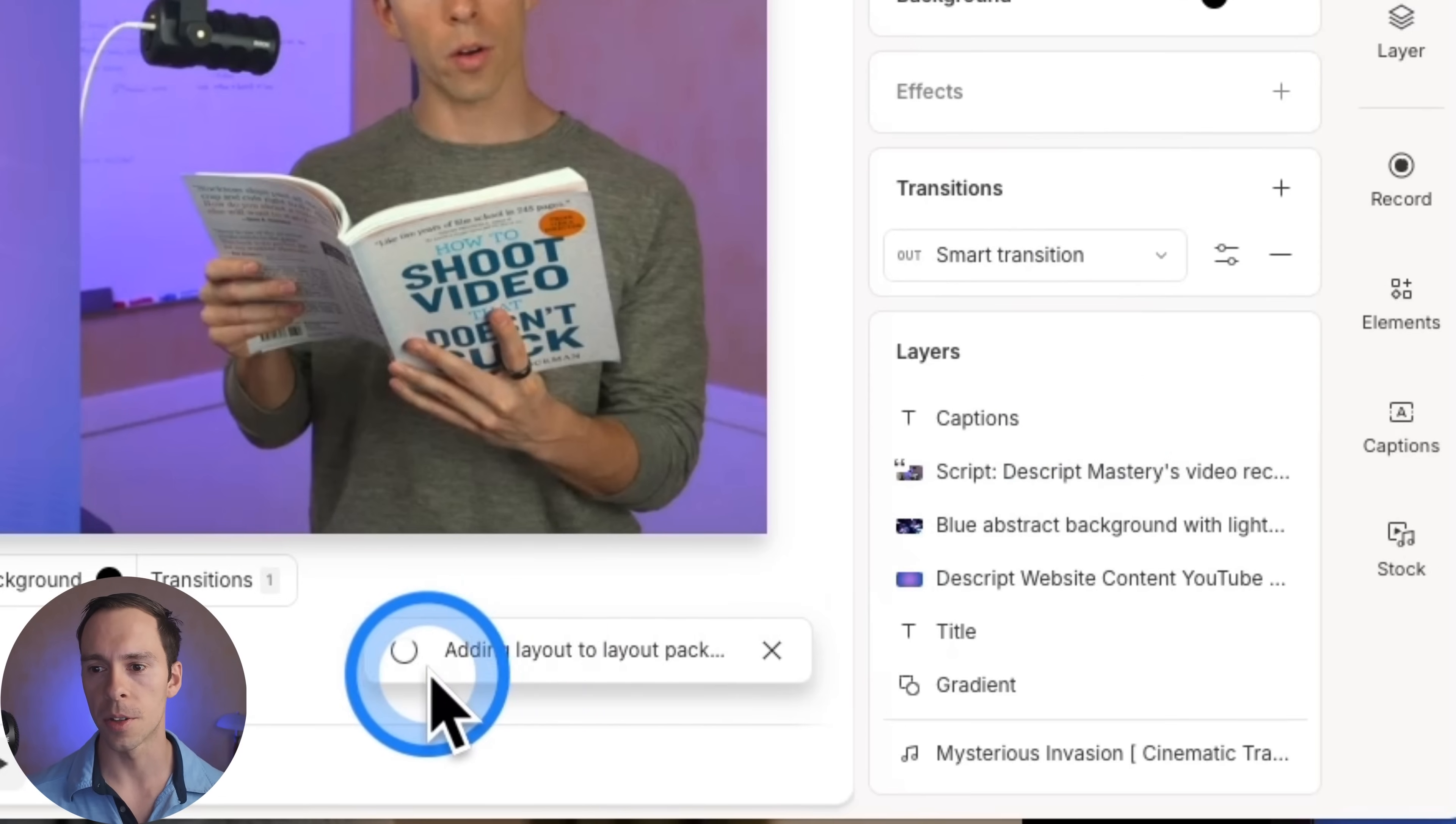This notification is going to come up that says adding layout to layout pack. And that's it. Once it's saved, you can now use that layout in any project in any video forever.